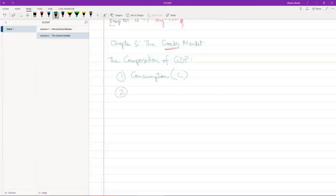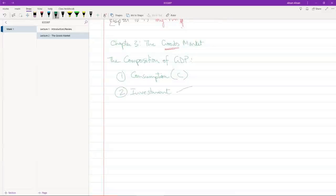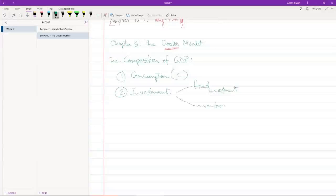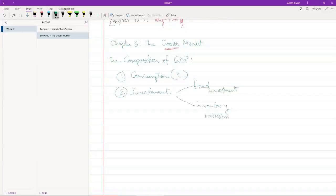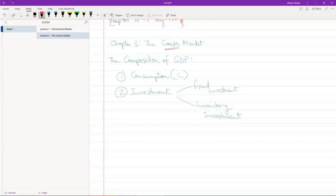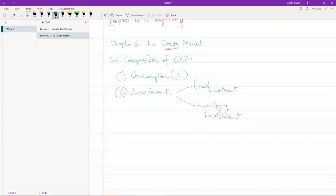Number two, we have investment. Now, there are two types of investments. One is fixed investment and the other is inventory investment. At this stage, we are only talking about fixed investment. We're not talking about inventory investment. We will come to that later.